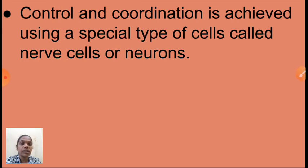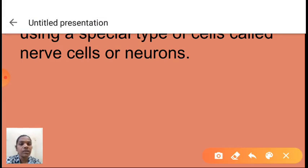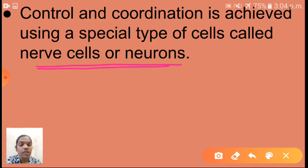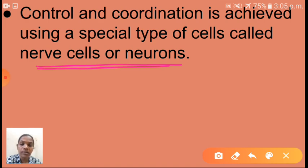Control and coordination is achieved using a special type of cells called nerve cells or neurons. The structure of neurons — how they create electrochemical impulses and how impulses transmit from one nerve cell to another — all of this we discussed and we have to revise one more time.